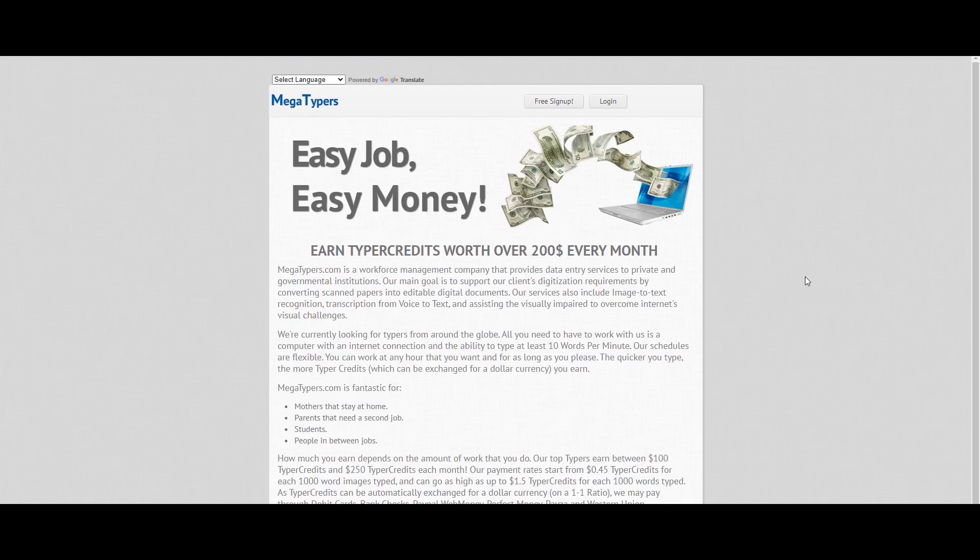So, this video is going to be a clear explanation of how we start with this website. What is the name of it? Megatypers. Yes, this is a genuine site. So you can use this website.